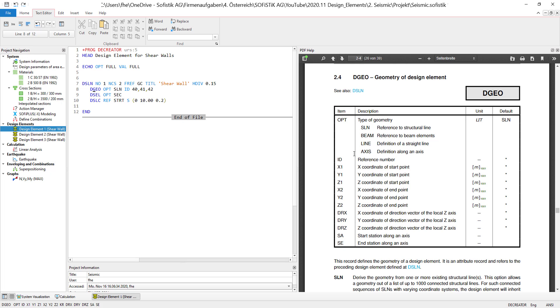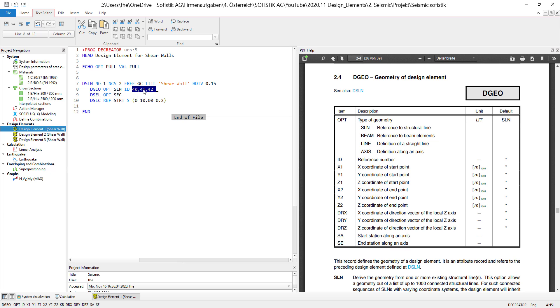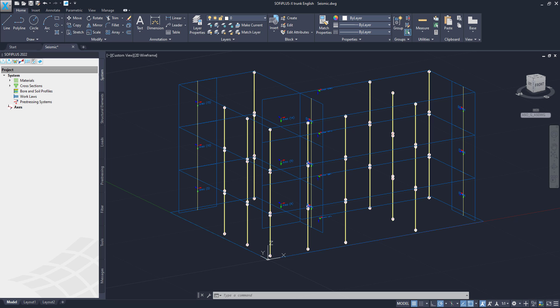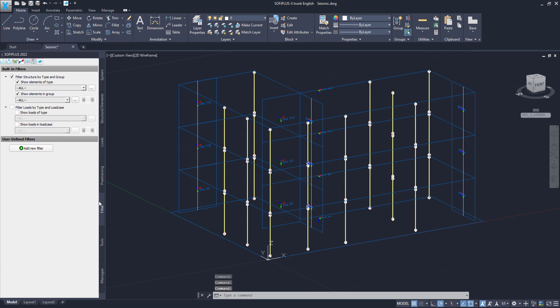With DGEO I already mentioned I defined a geometry for the design element. I did this based on structural lines. I can of course also use beam elements, straight lines, and an axis. For the straight lines I would have to define X, Y, Z of course. And for the axis I can also use these options down here. So as you can see I selected multiple structural lines: 40, 41, 42.